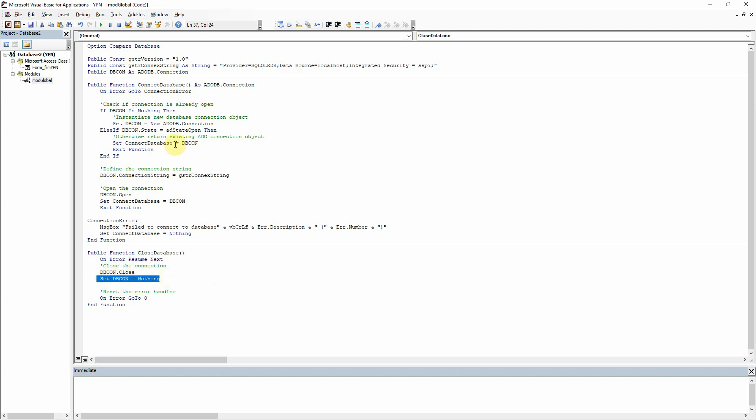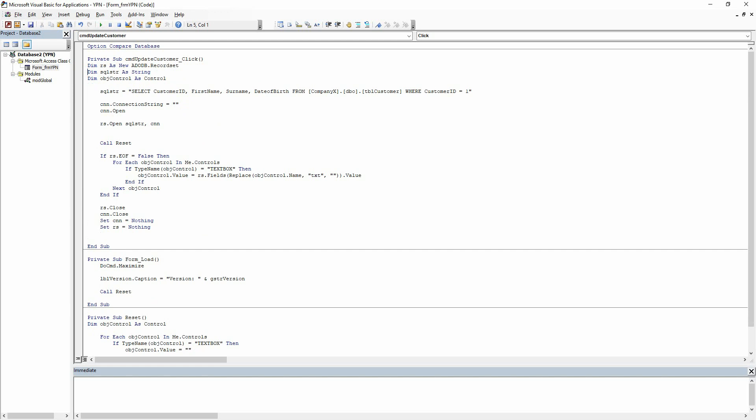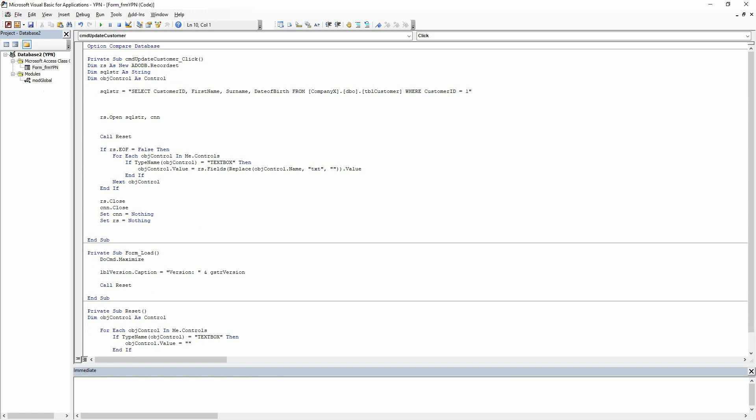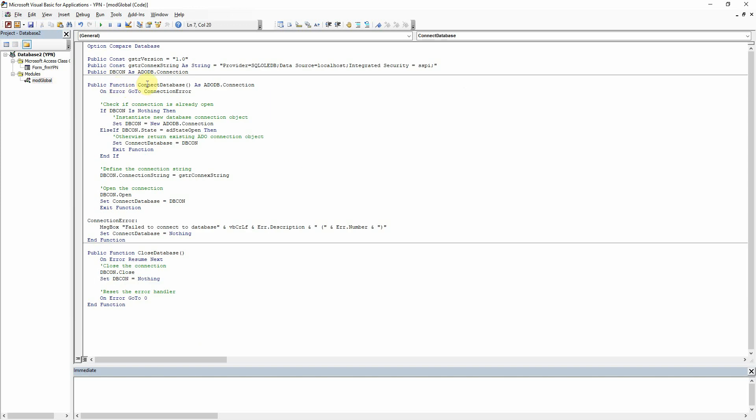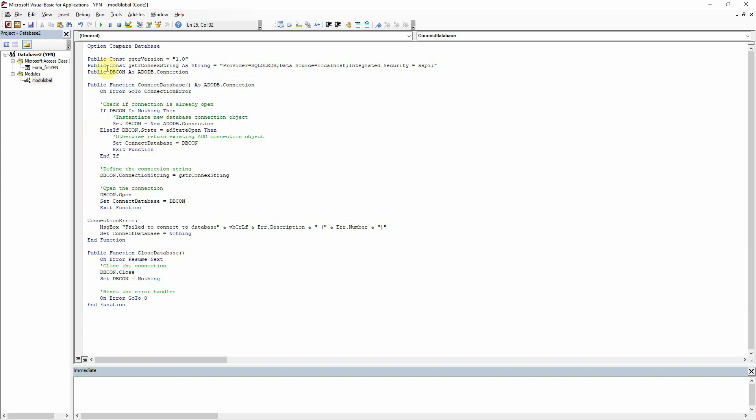So how we will use this in our form. Let's go back to our form page. And we can now remove our declaration there of CNN being new ADODB connections. We don't need that anymore because we do that in the connect database module. We can remove the connection string and the CNN open and in place of that we want to say connect database. So basically we've replaced having to type in those lines of code and just replaced it with the name of the function here which will do all of this for us.